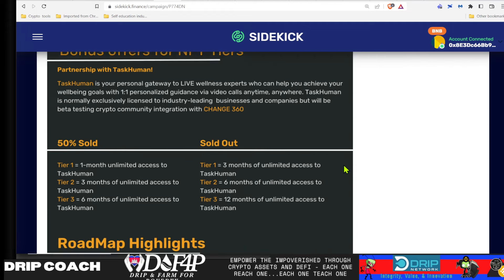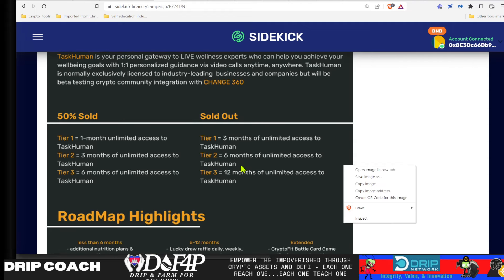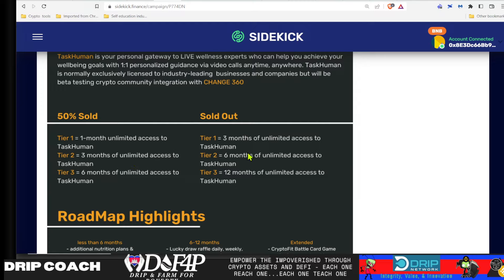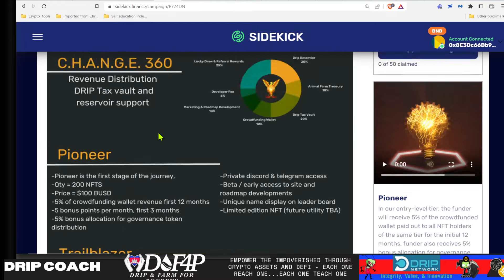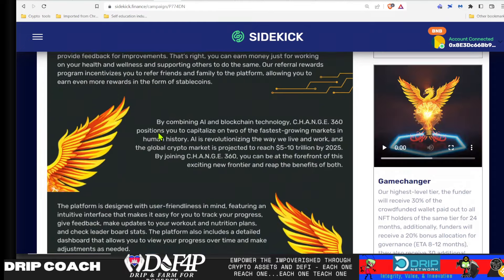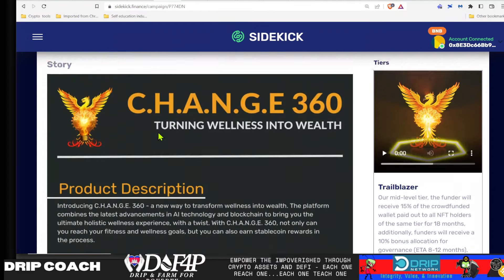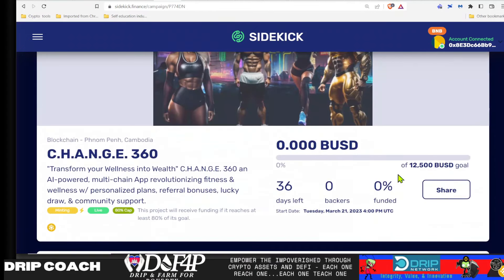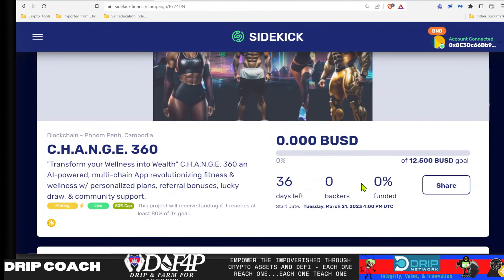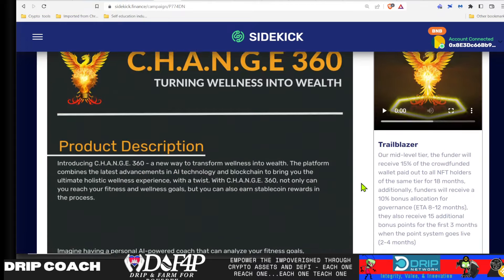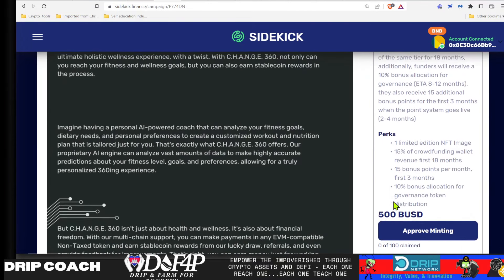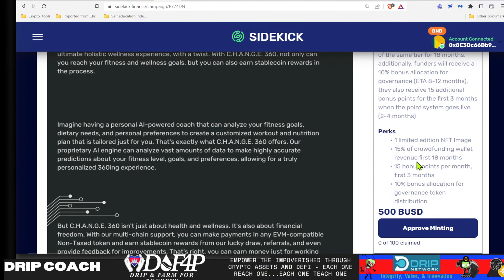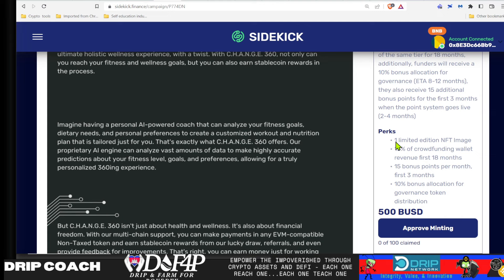Now, remember in this, if we sell out 50% of the NFTs, that's where the task human access comes in. And if we sell out a hundred percent, then there's more access basically. But even if we don't, and we only meet our goal of the $12,500, then you will still get all of these perks. So we will still honor specific privileges for the NFTs in the future.